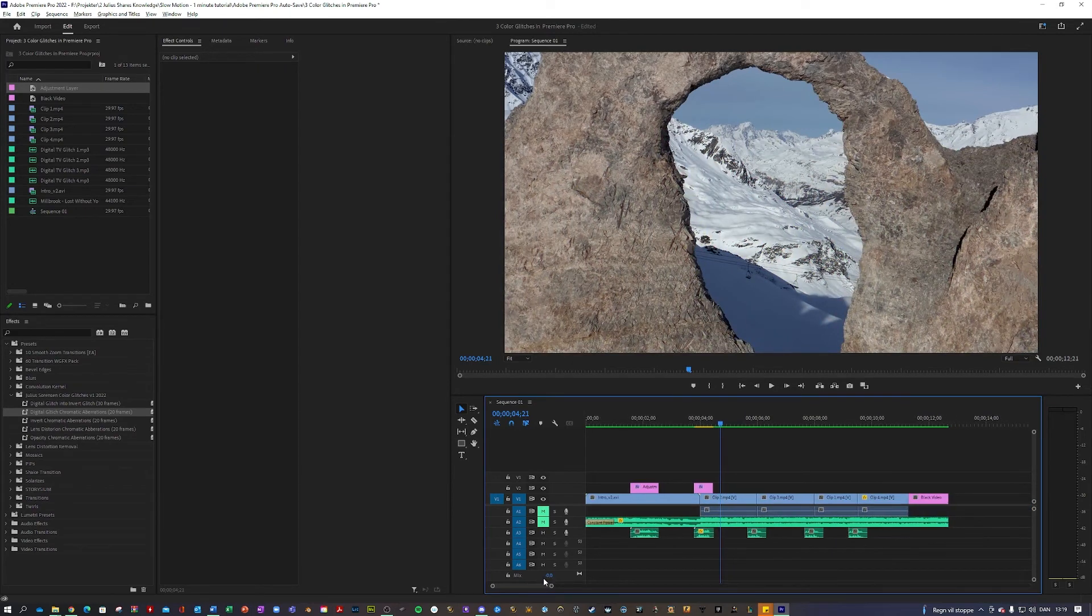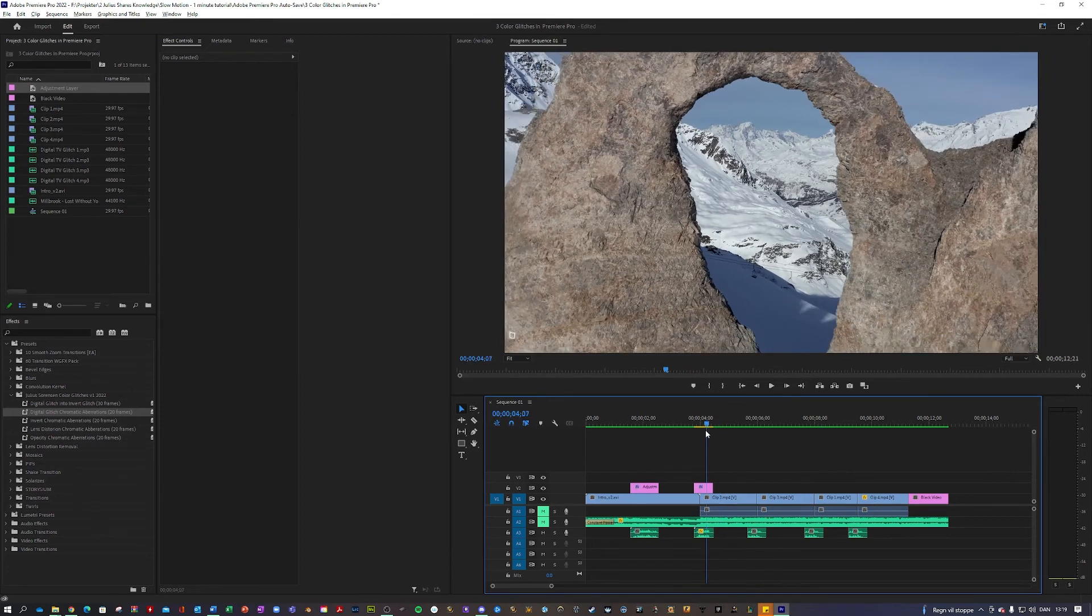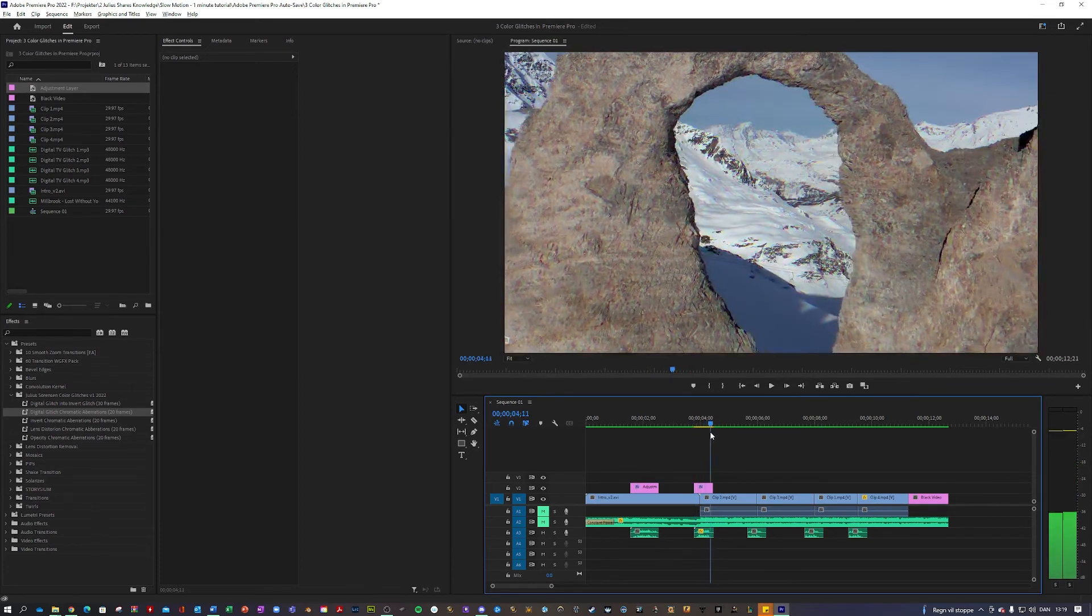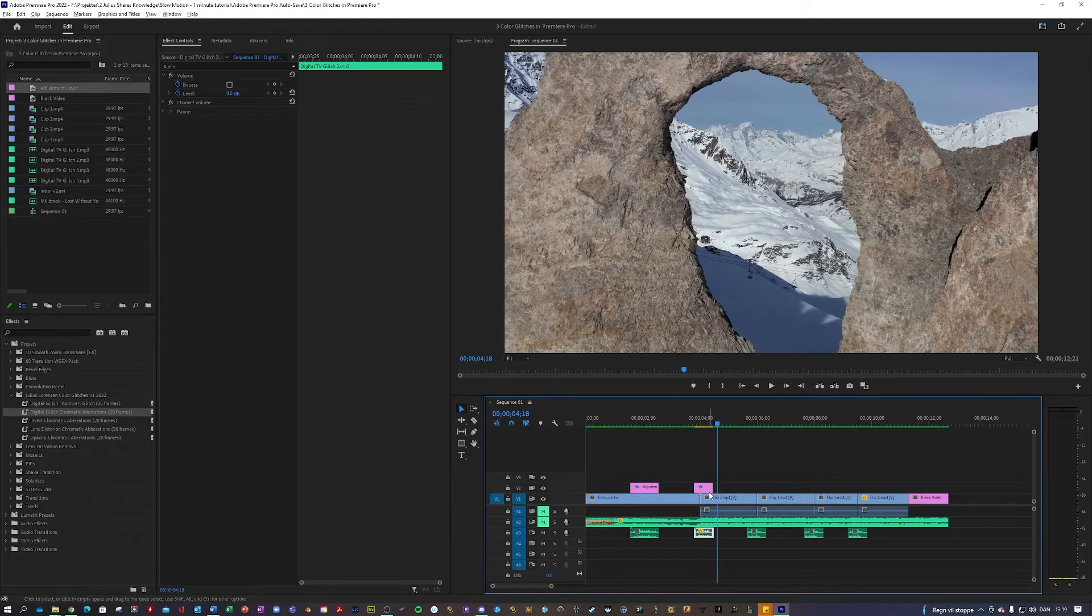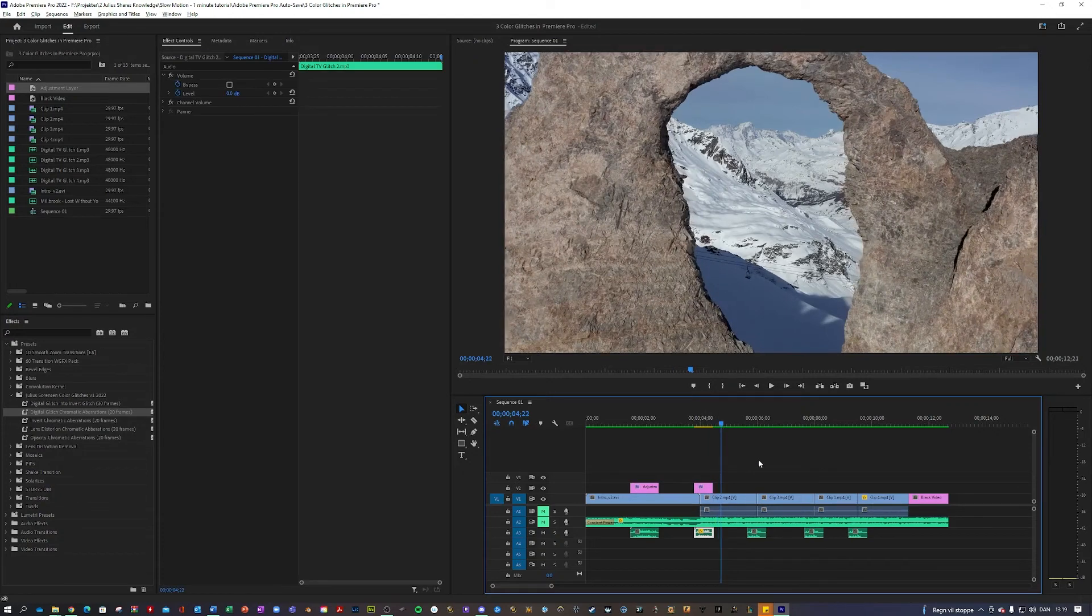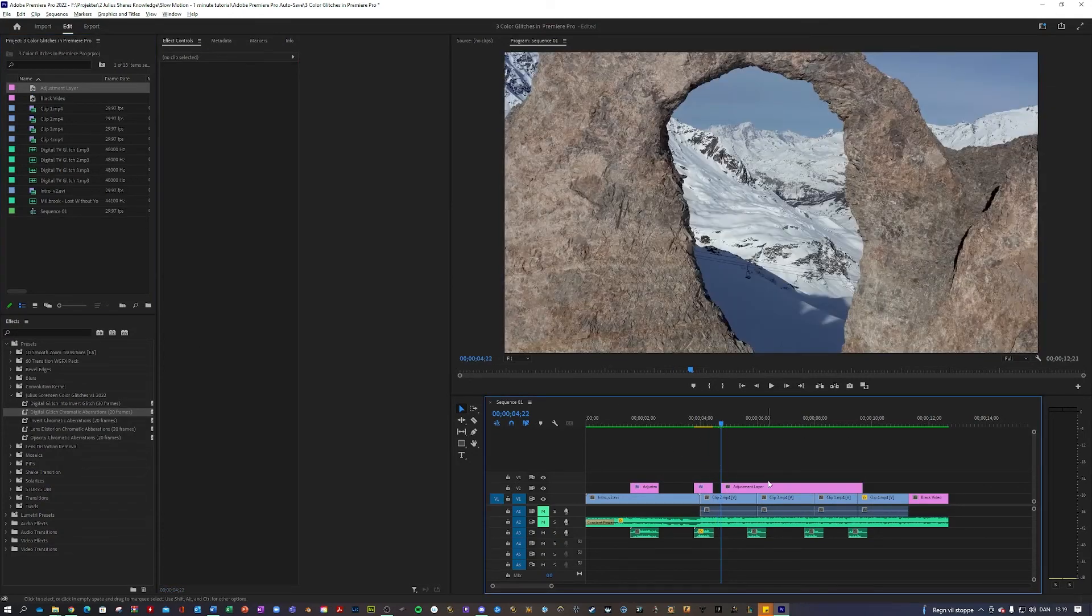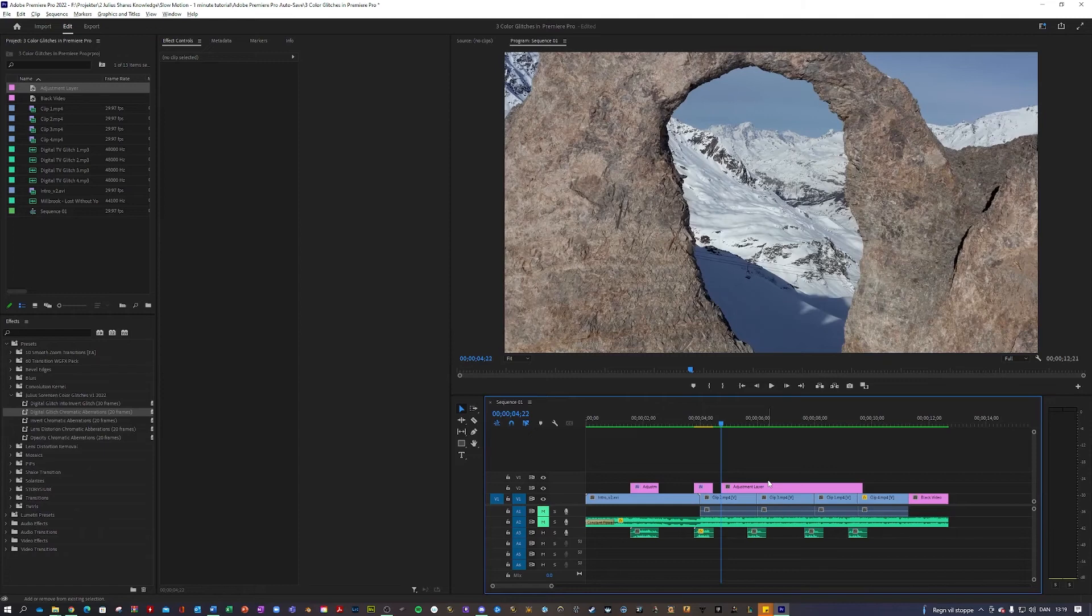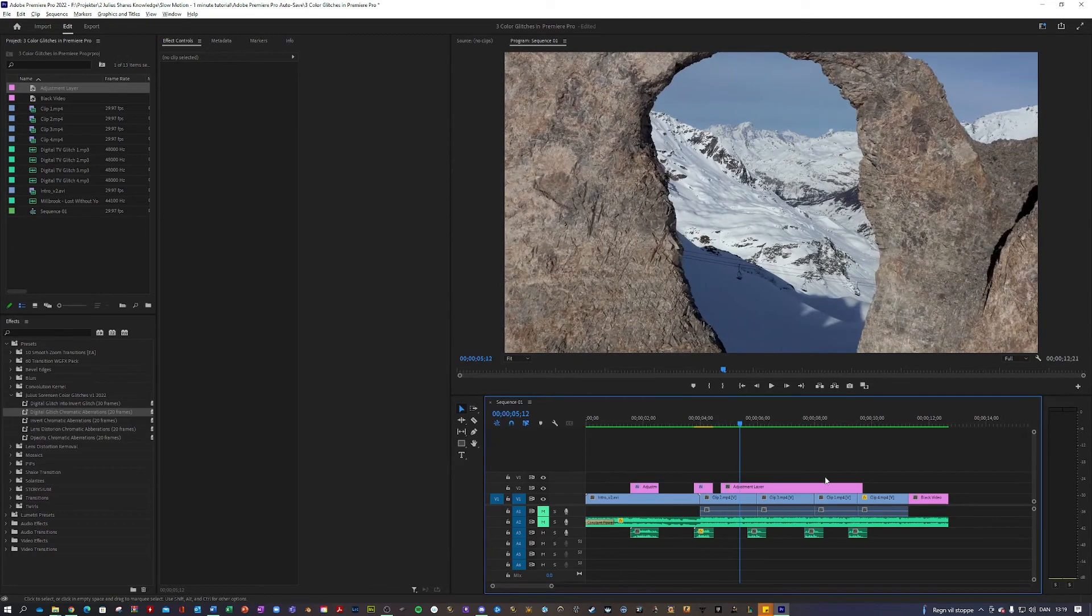So that is basically how you apply the glitches. And for example, this one, they do not have to be applied to the transition. If I wanted to, I could also, if I wanted a glitch like mid this clip, I could also just apply that, right?